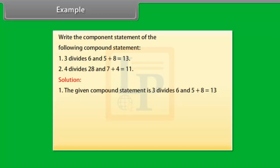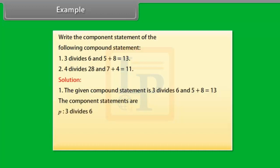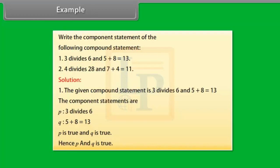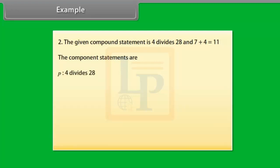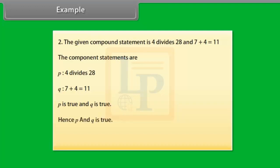Example: For the compound statement '3 divides 6 and 5 plus 8 is equal to 13,' the component statements are P — 3 divides 6, and Q — 5 plus 8 is equal to 13. P is true and Q is true, hence P and Q is true. For the compound statement '4 divides 28 and 7 plus 4 is equal to 11,' the component statements are P — 4 divides 28, and Q — 7 plus 4 is equal to 11. P is true and Q is true, hence P and Q is true.